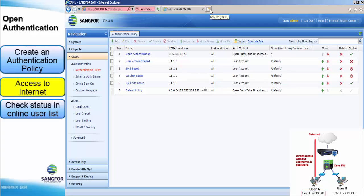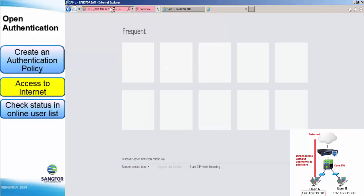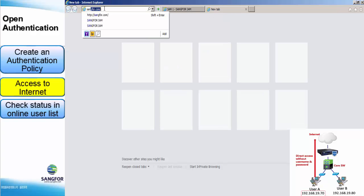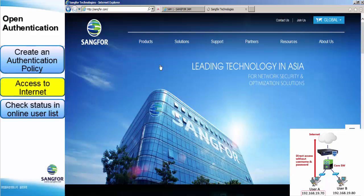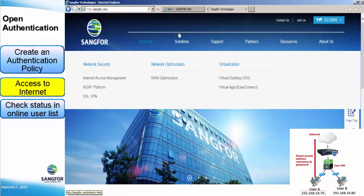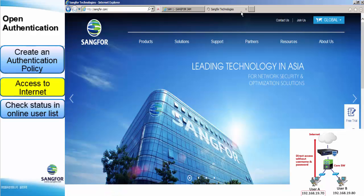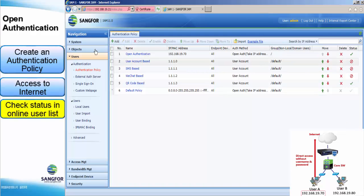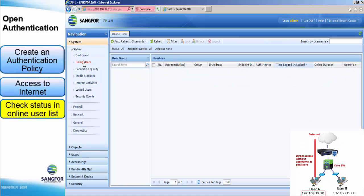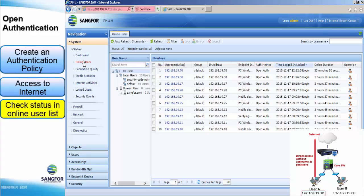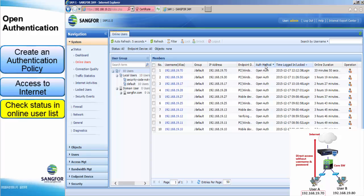Now move on to the testing part, which is the testing online. Test on the sangfor.com. Okay, it worked. So, we close it. Then go to online user list. See whether the IP is within the online user list. Yes, it's here. And the authentication method is Open Authentication.